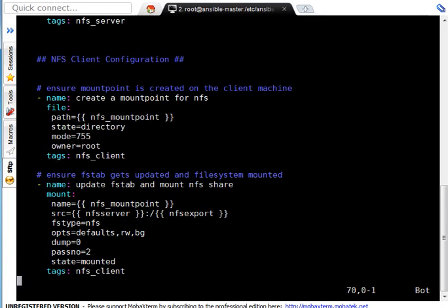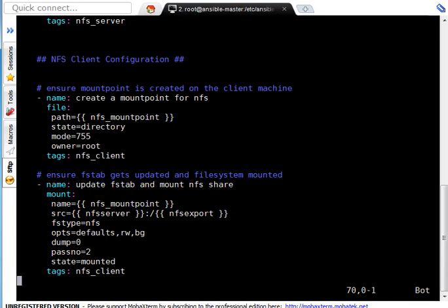FS type is NFS options. I am saying default,rw,bg. RW mean read write, BG mean background. So, there are two options FG or BG. FG mean foreground. If NFS is not working due to some reason, your system will not come up if that is defined in fstab. Because that becomes mandatory file system. If you mention BG, that can be mounted in background. So, that's not critical in that case. So, dump 0, pass 2, state is equal to mounted, tags nfs_client.